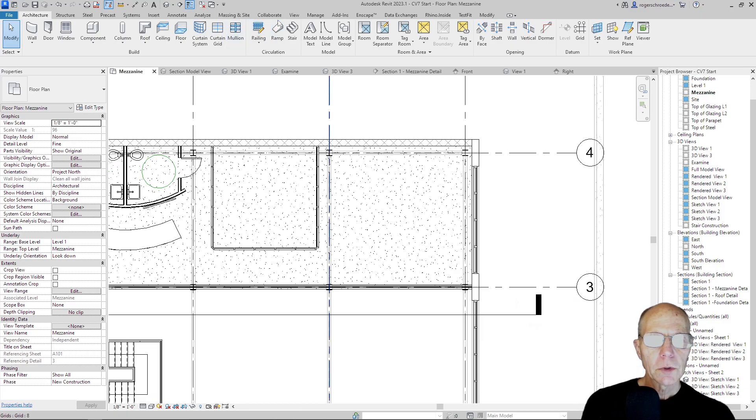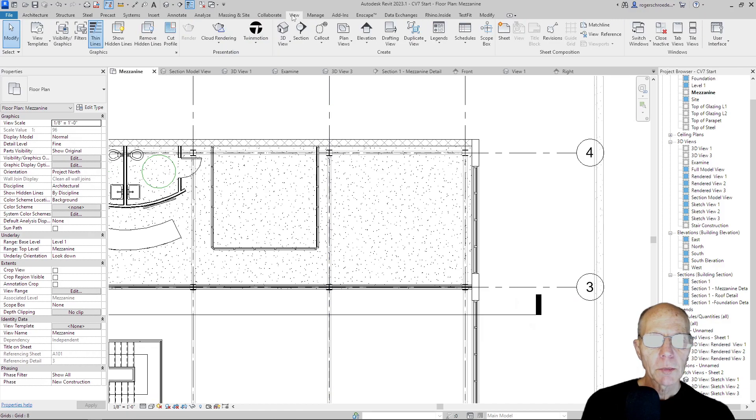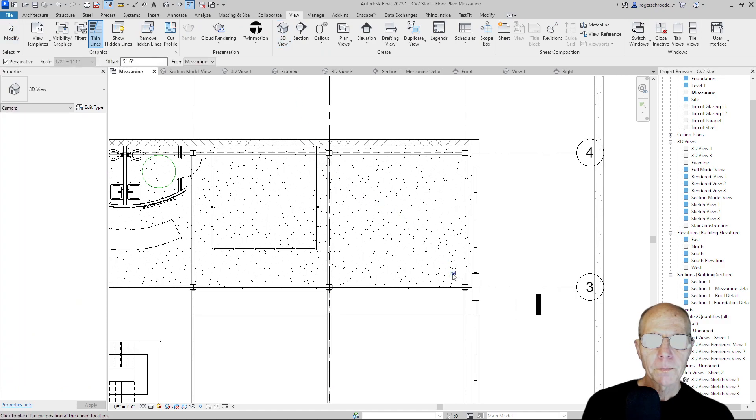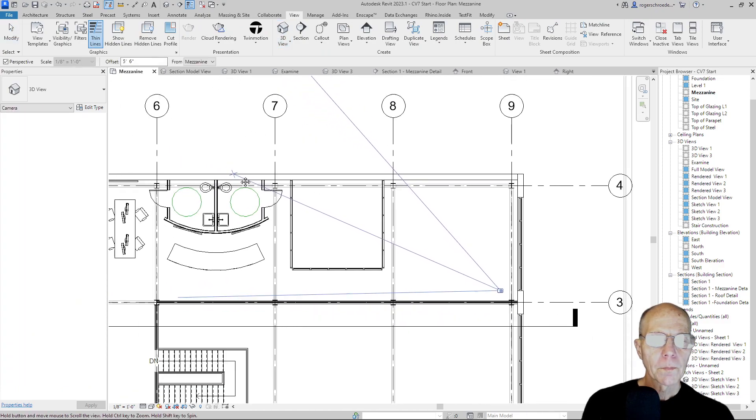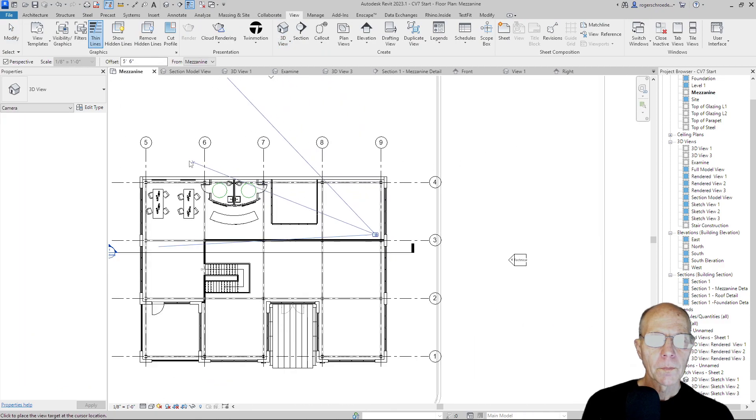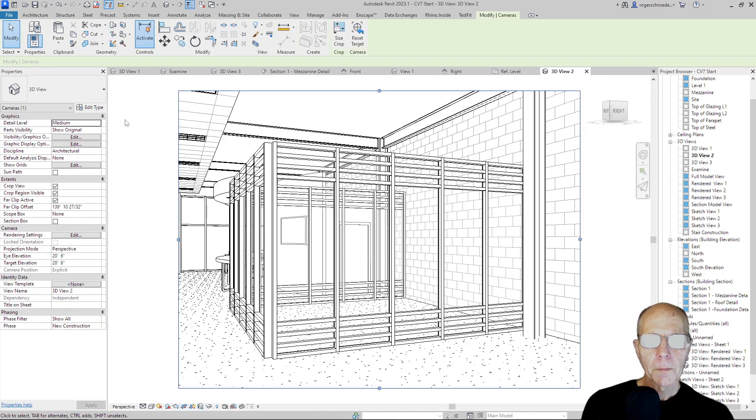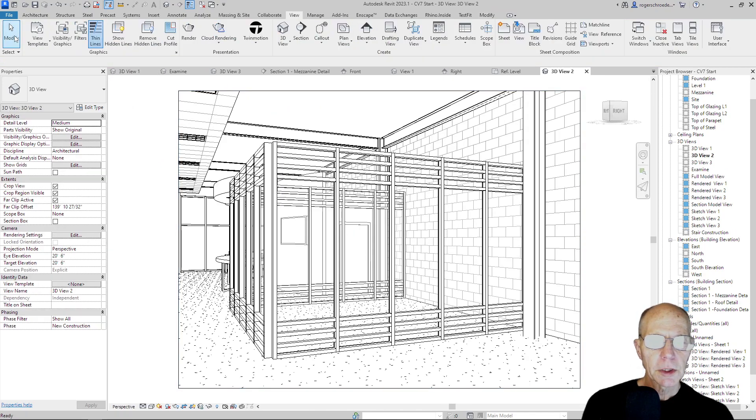I'll use the center point of the panel series that we made. Now let's take a look at what we've got here. So I'm going to go to View. I'm going to make a temporary view, 3D view, camera. And there's our partition system. We still need a ceiling and we need to make a doorway.